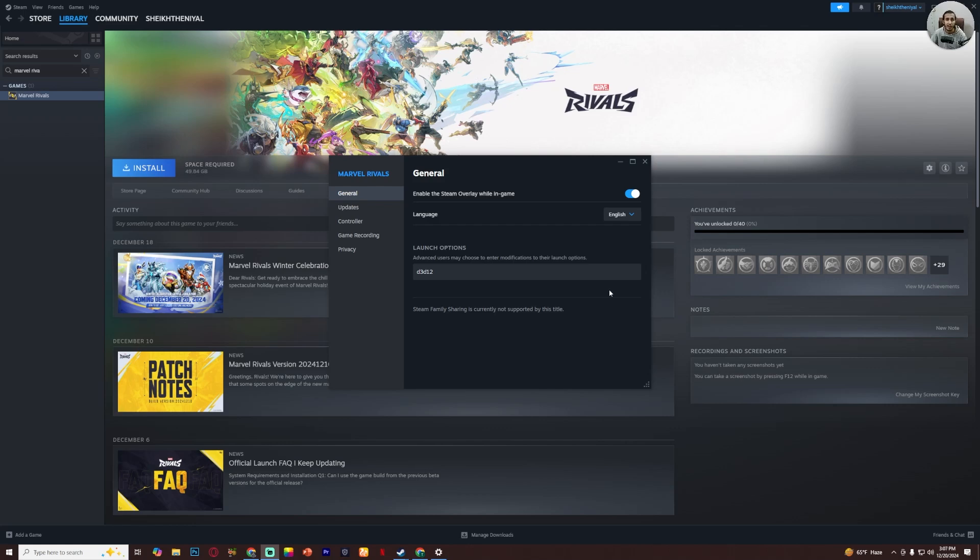So this is how you can fix Marvel Rivals DirectX 12 error. I hope this video was helpful, subscribe the channel for more helpful videos.